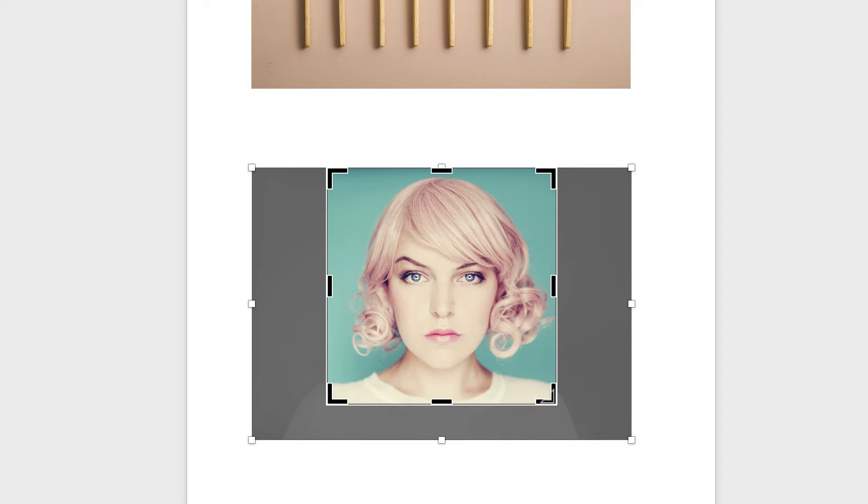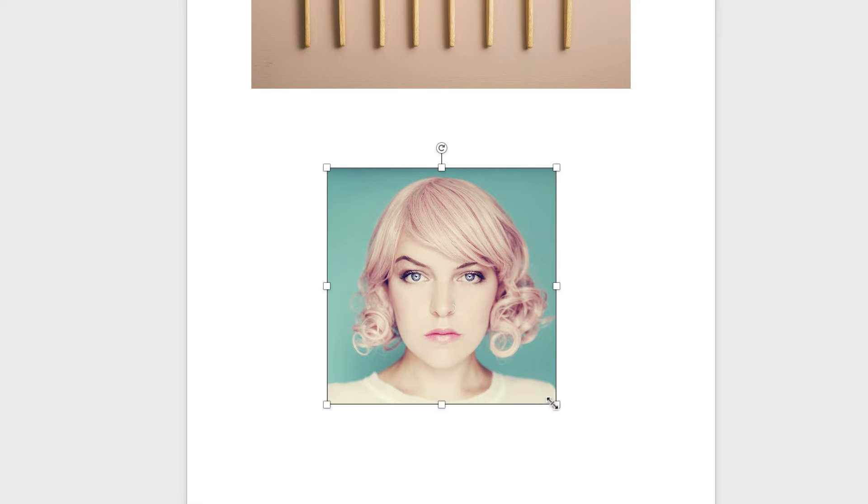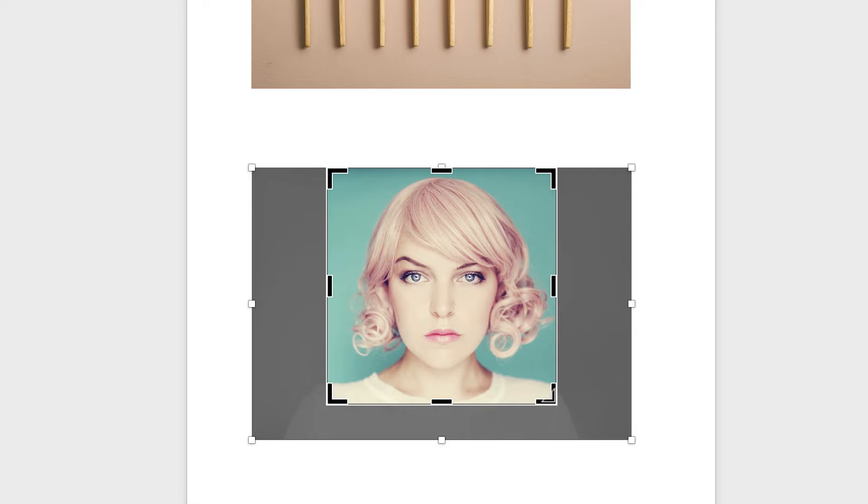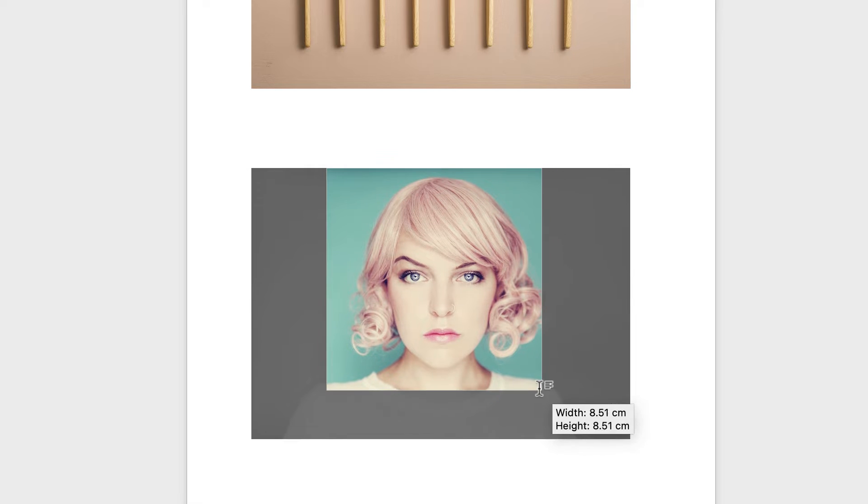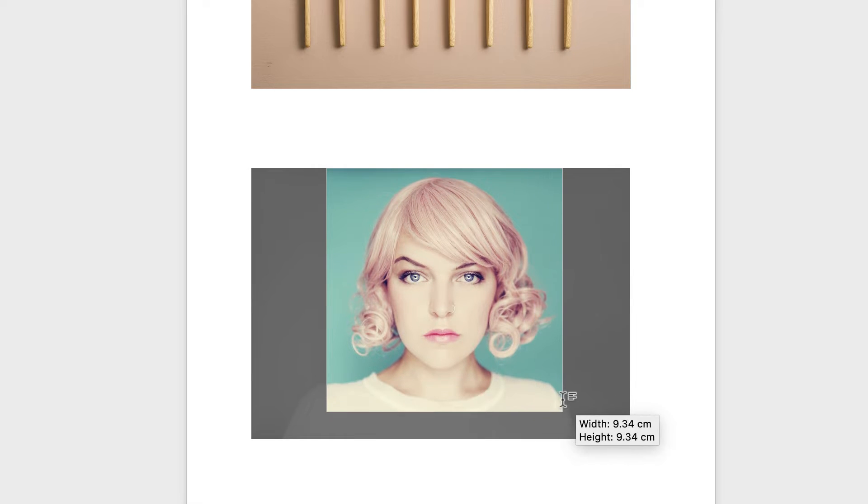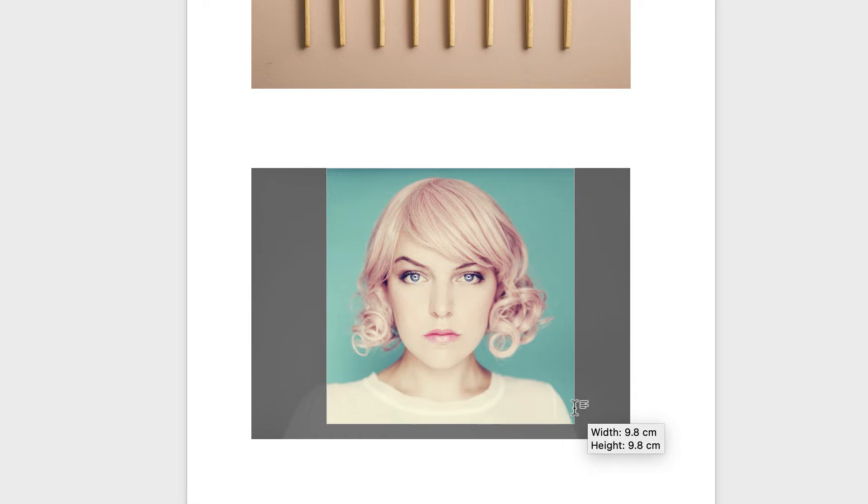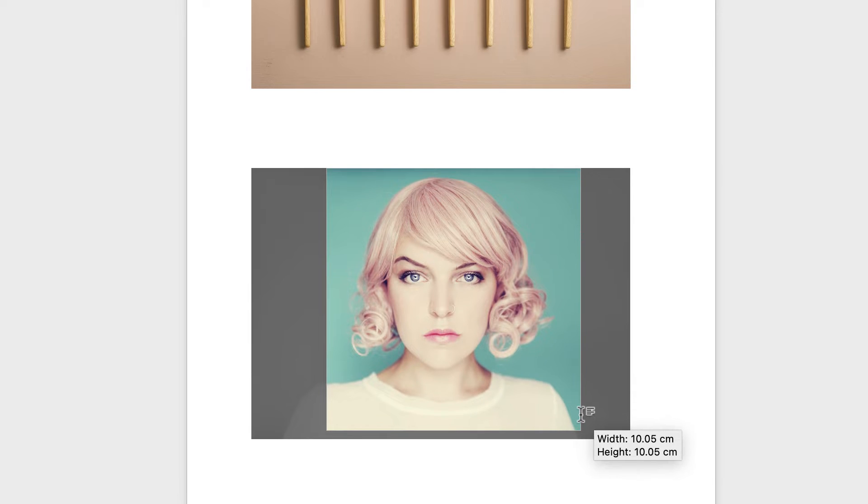If I want to make this square crop bigger or smaller I do need to hit the shift key at the same time, otherwise the dimensions of the square will change and it will no longer be a perfect square.